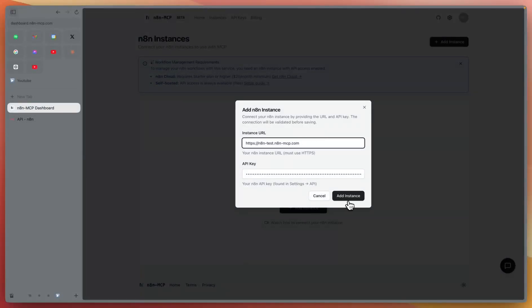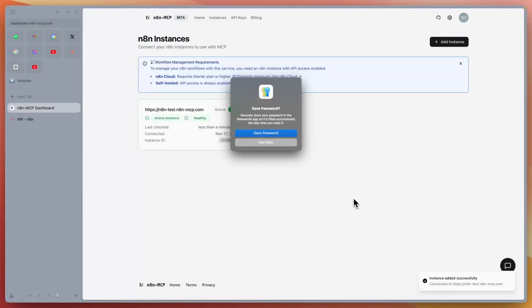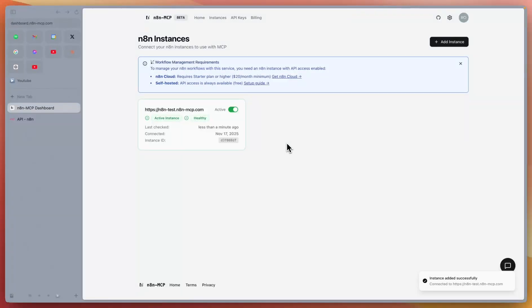When you click add instance, it will be tested. If you see healthy badge here, it means that it was connected.